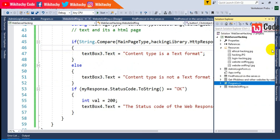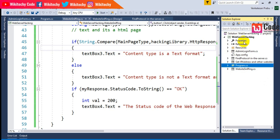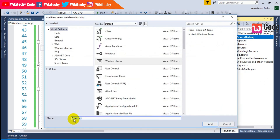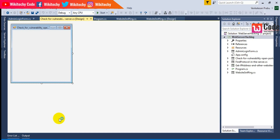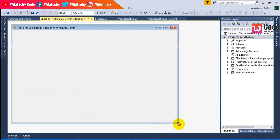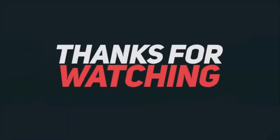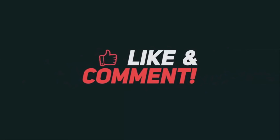Now let's move on to the final module, which is going to be really interesting and a bit more complex. I'll right-click, add a Windows Form, and call it 'Check for Vulnerability — Open Ports in the Web Server.' This module will check what vulnerability ports are available and open, so a user could potentially enter the web server. That's the next module we're going to discuss.